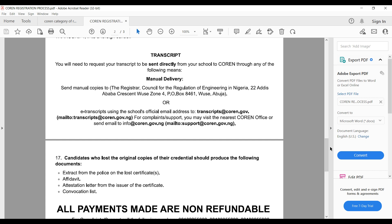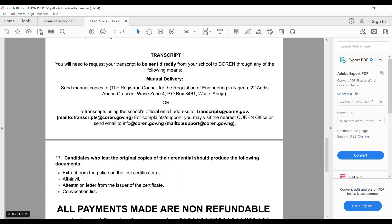Candidates who lost the original copies of their credentials should produce the following: an extract from the police on the lost certificate, an affidavit, an attestation letter from the issuing institution, and a convocation list. So if you have lost your certificate, COREN has provisions for your situation.